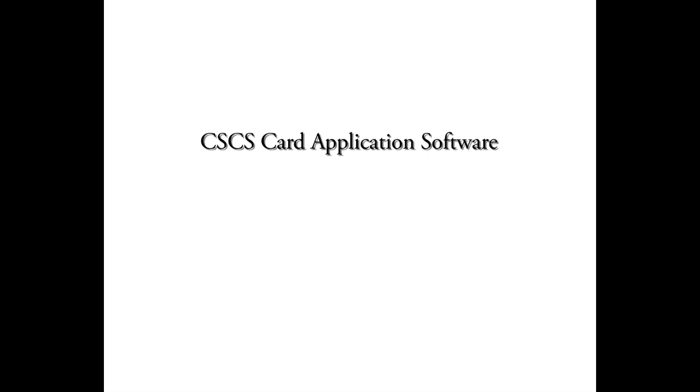Pete, I know for most of our viewers, getting their CSCS card quickly is the number one priority. They just want to get on the site without any hassle. That's right.